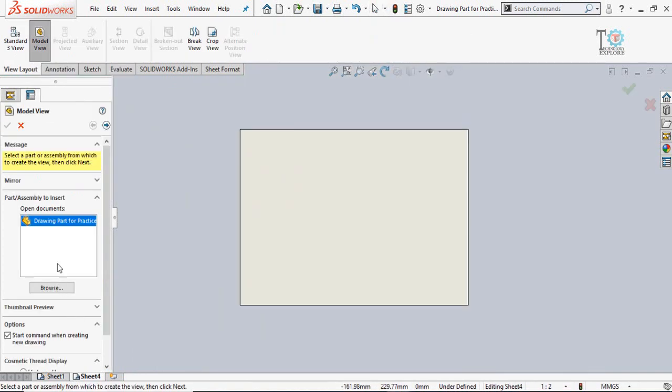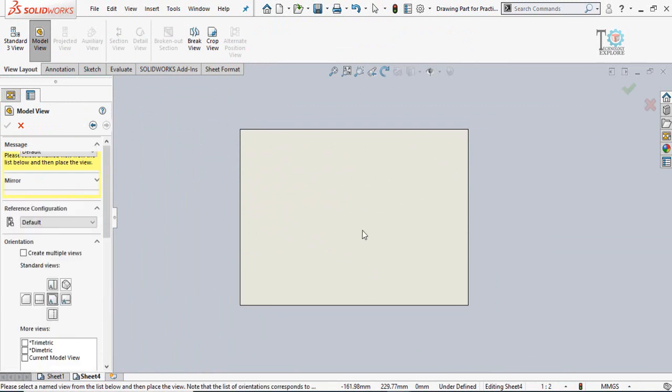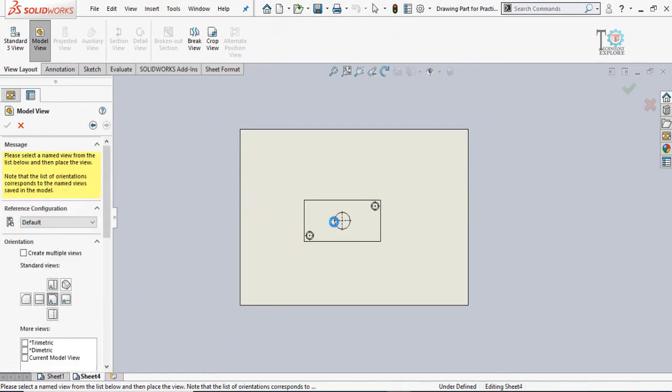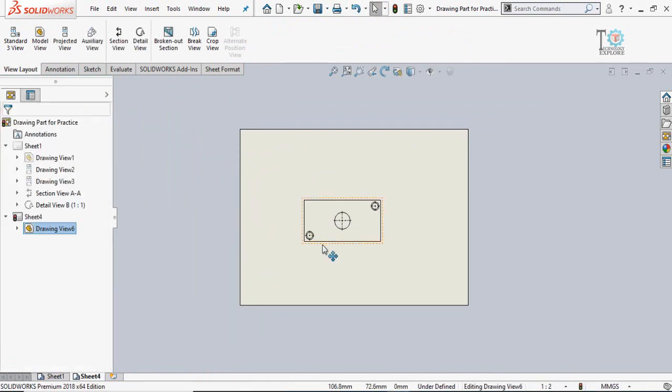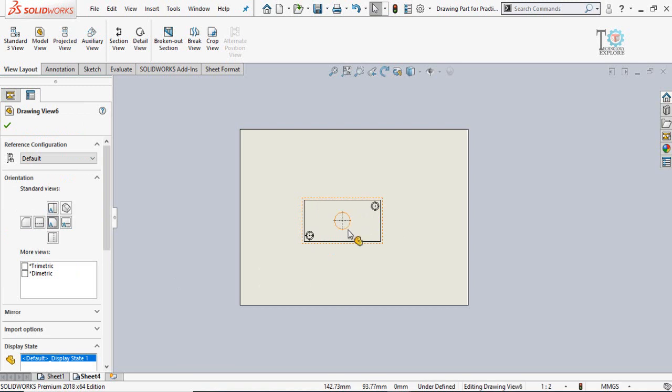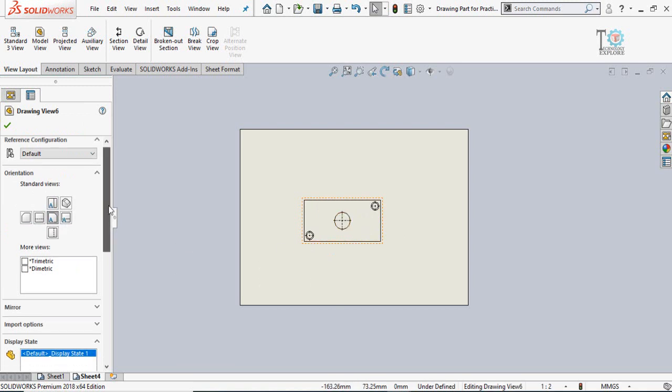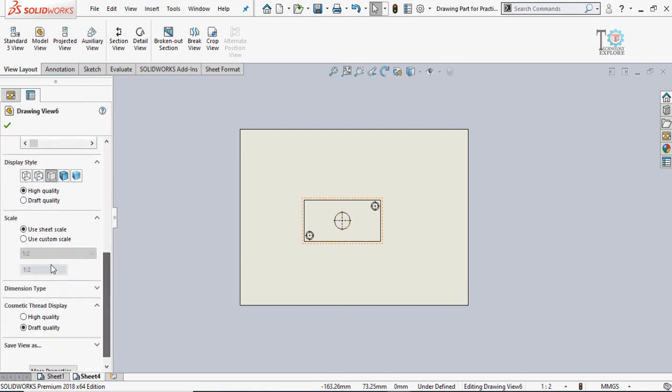First of all, we have to model or import the view like this. Then if I select this view and scroll down.